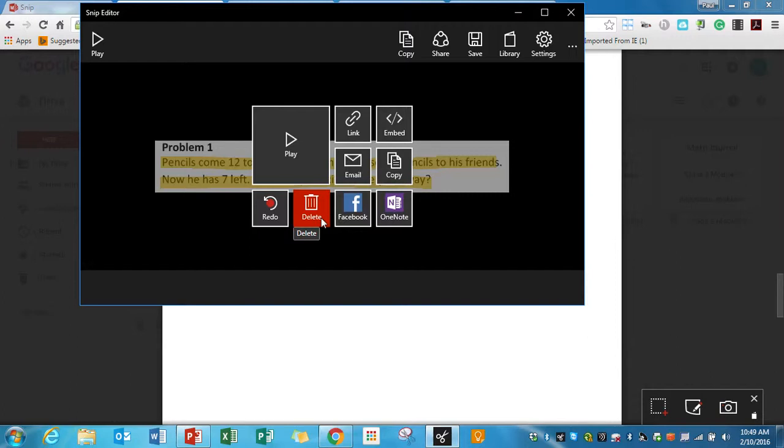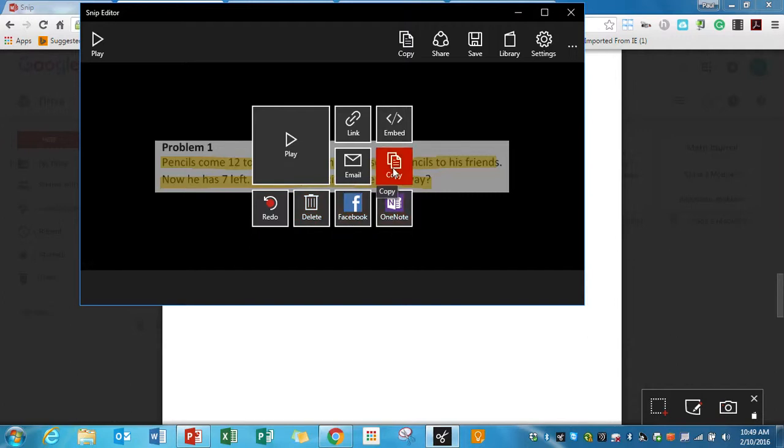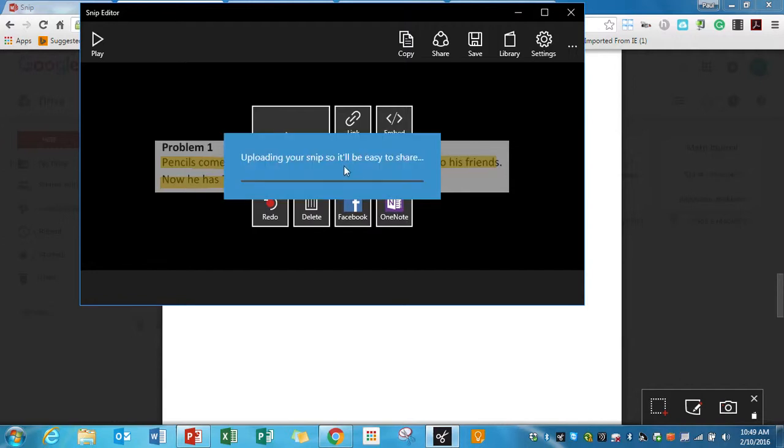I could redo the video if I don't like it. I could delete the whole thing. I could send it to Facebook. I can send it to my Microsoft OneNote. I can copy the video and send it. If I click email, it's going to pull up my email and put it right into an email, and I want to show you this feature.